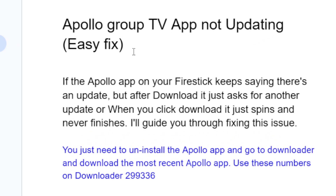In this tutorial I will guide you on how to fix Apollo Group TV app not updating. If the Apollo app on your Fire Stick keeps saying there is an update but after downloading it just asks for another update, or when you click download it just spins and never finishes, I will guide you through all the necessary steps to fix this problem.